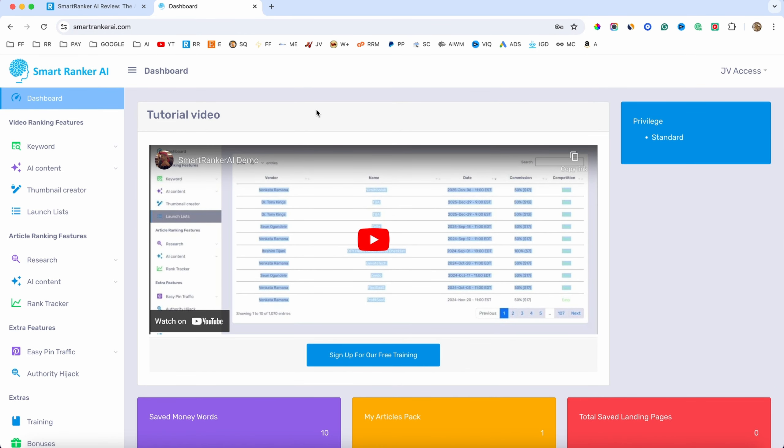If you want to start a YouTube channel or a website, you will need a tool that will help you find keywords so you know exactly what articles and videos to create. This tool lets you find keywords for both. It also has an AI generator that will generate content for your YouTube titles, descriptions, and articles for your website. It also has a feature where you can do research on Pinterest, find trending topics, and schedule your pins.